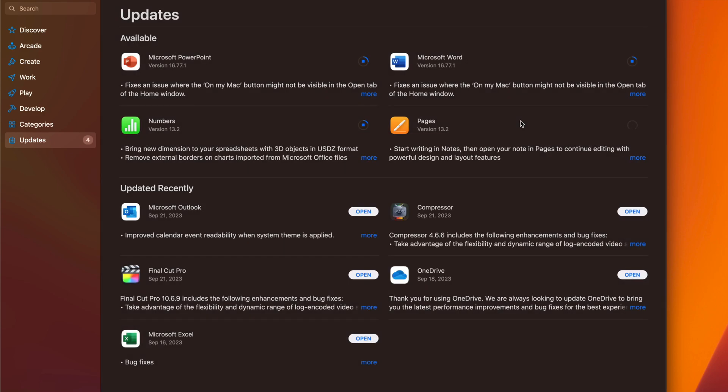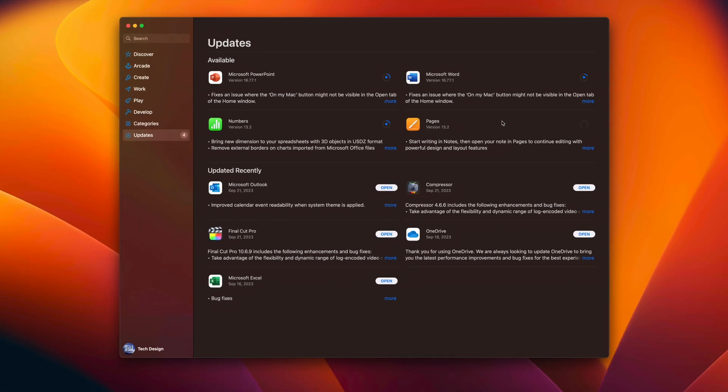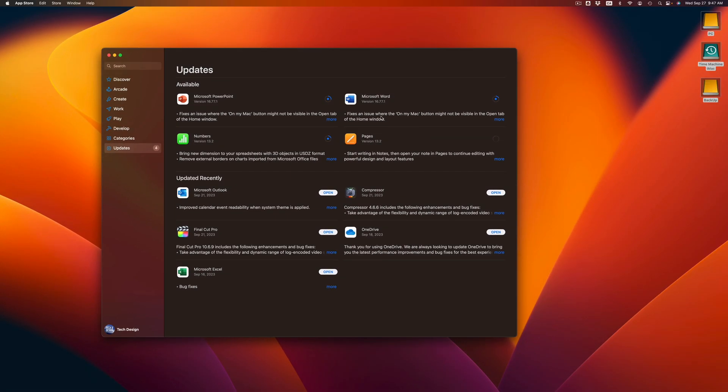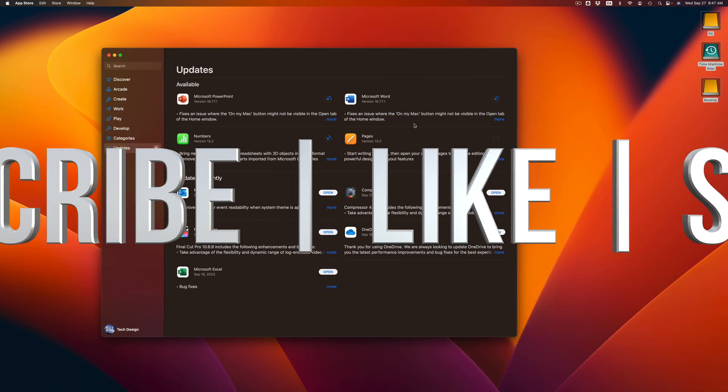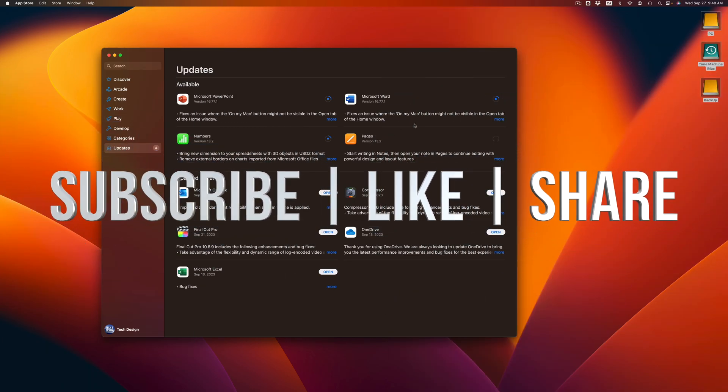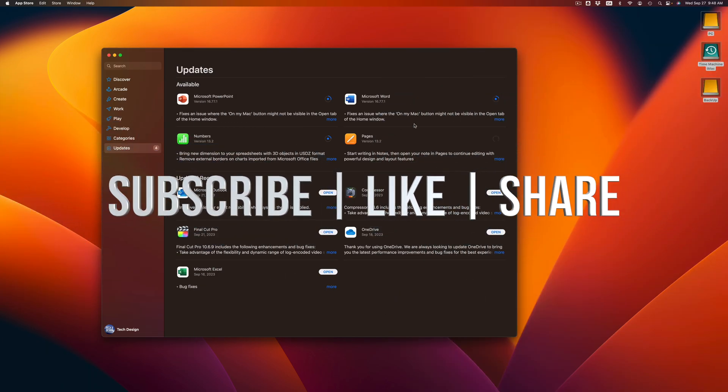So that's how you can update all your apps. If you have any questions or comments, you can write them in the comments area. Don't forget to subscribe and like. Thank you.